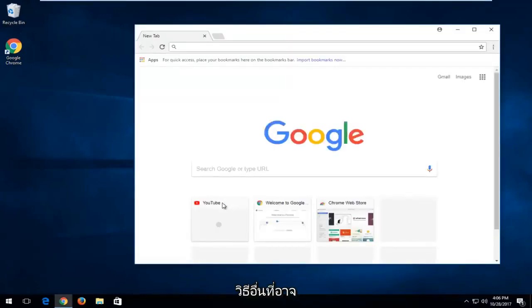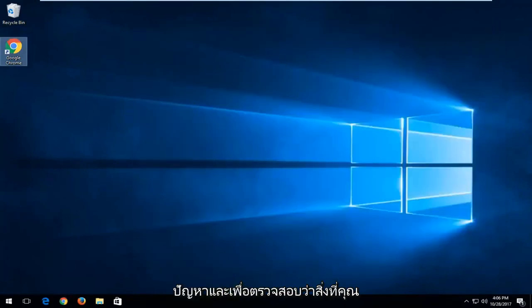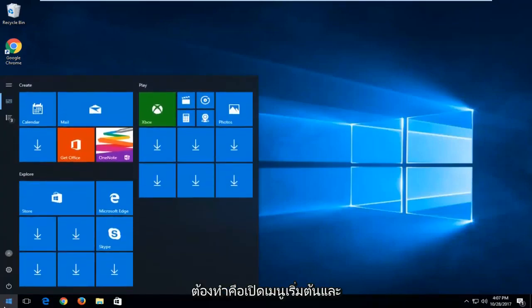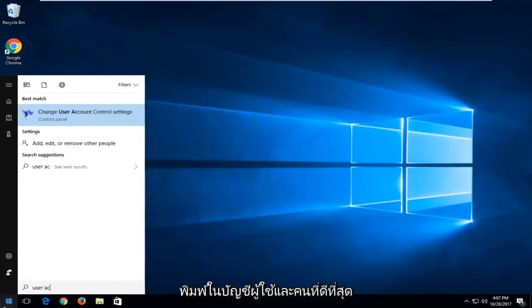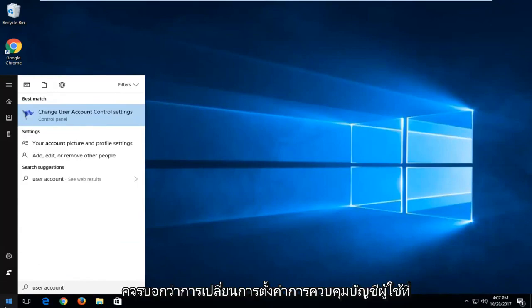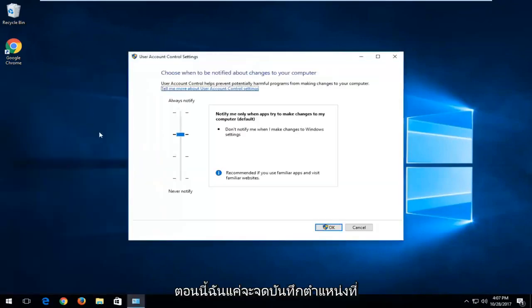Another solution potentially would be to modify the user account control settings and see if that's what's causing the problem. To check that out all you have to do is open up the start menu and type in user account, and the best match should say change user account control settings. We're going to open that up.